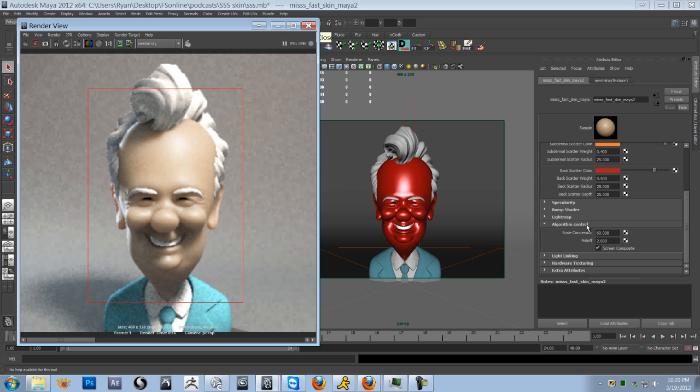So we're in the ballpark of 60. You might keep tweaking it from here, but for the sake of this video, we're just going to leave it right here for now.